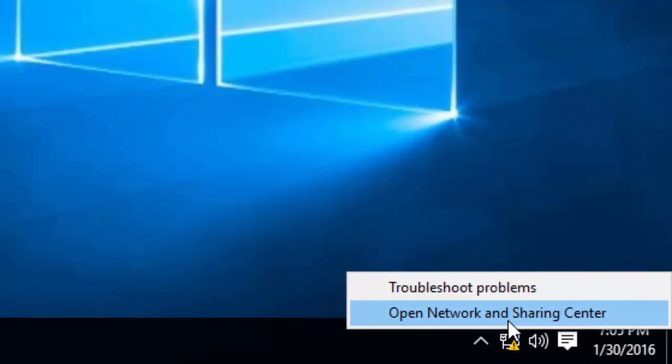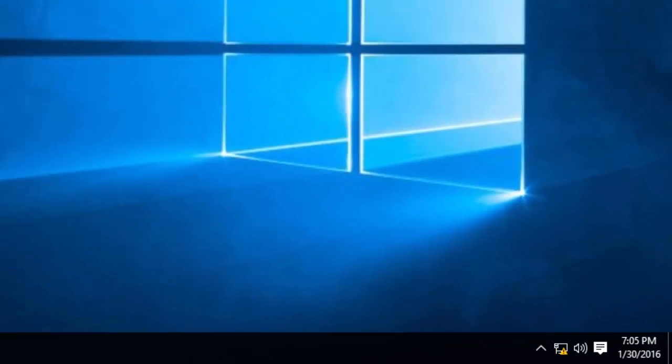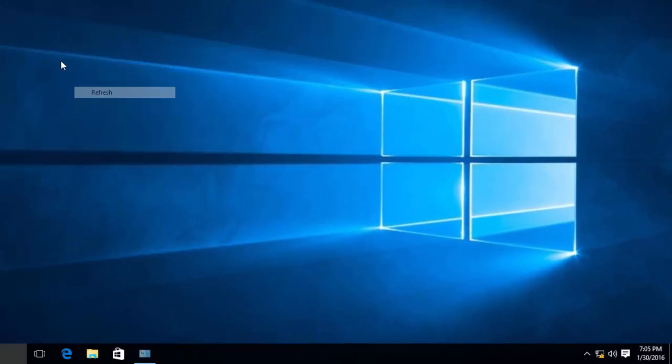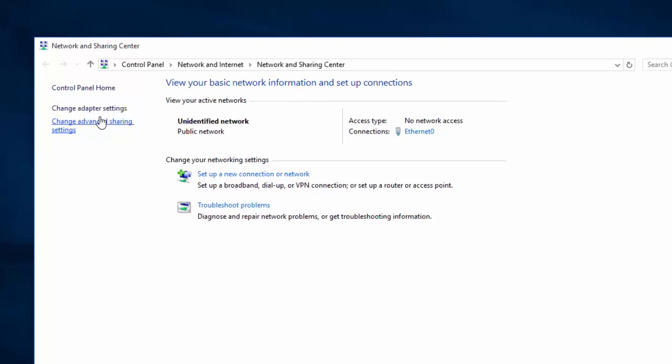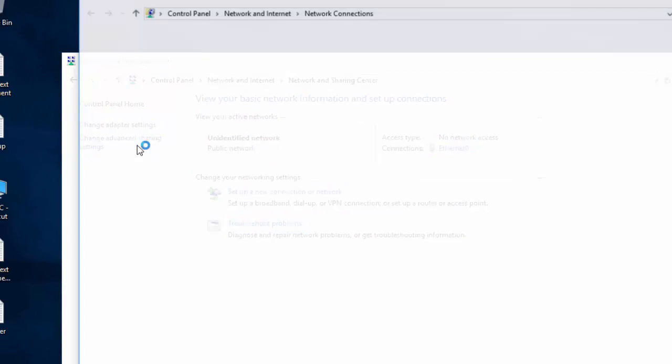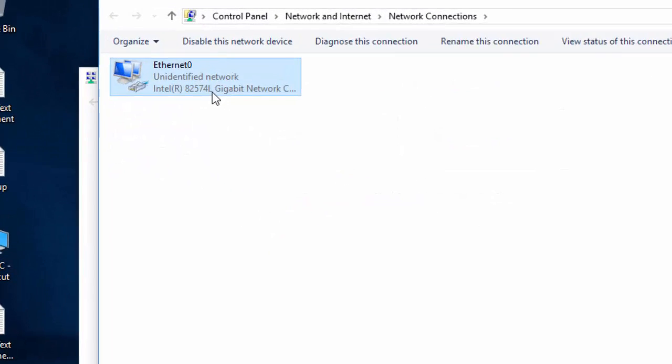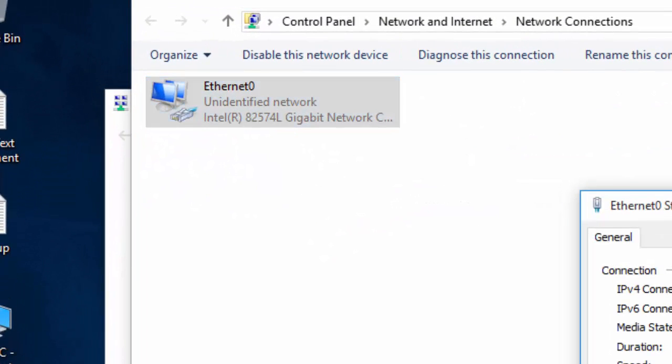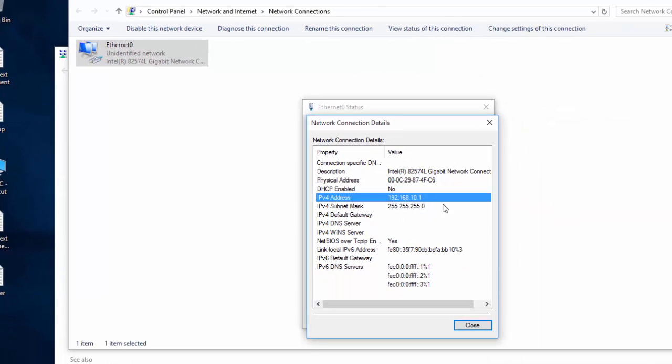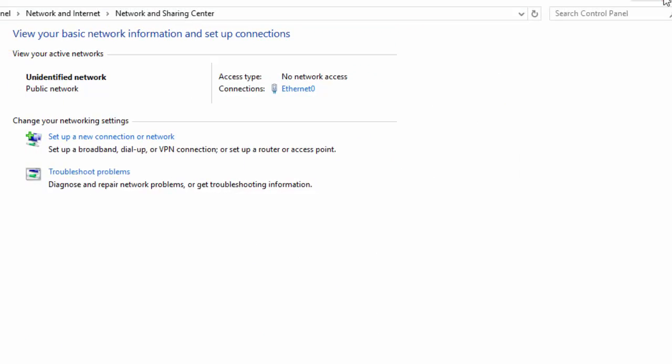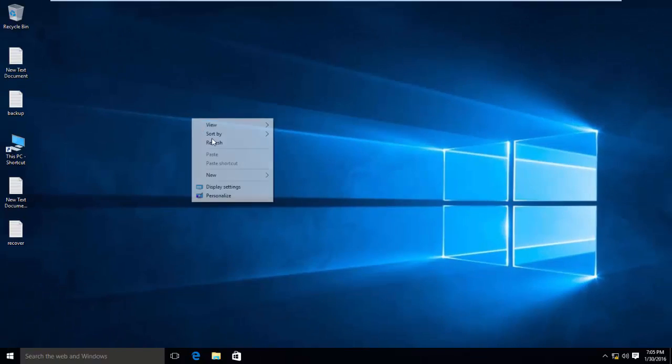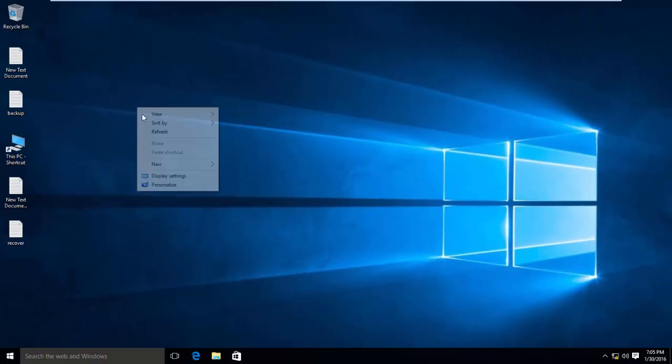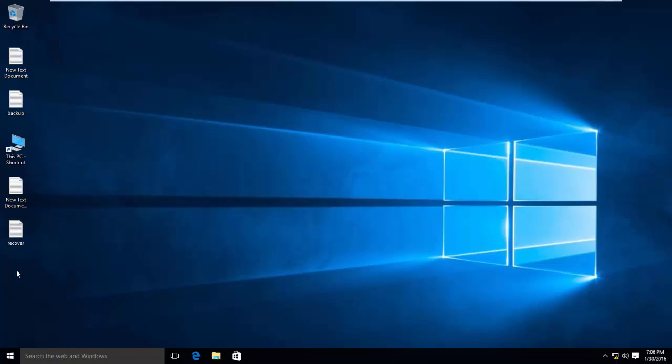In my case, I have assigned an IP address to my Windows 10 PC that is 192.168.10.1. In my earlier video, I have already shown you how to assign an IP address to a Windows 10 PC.